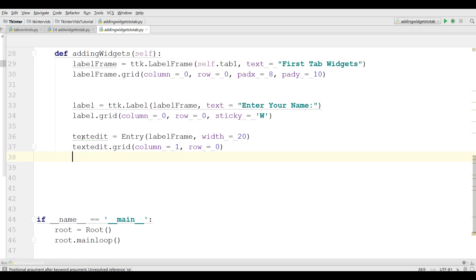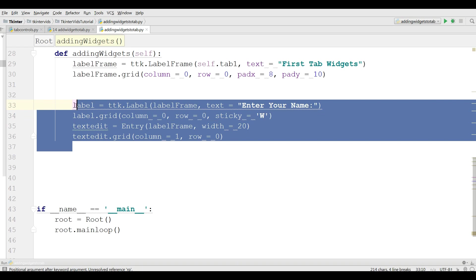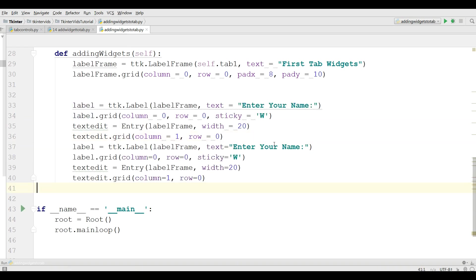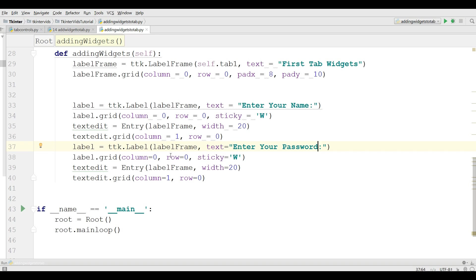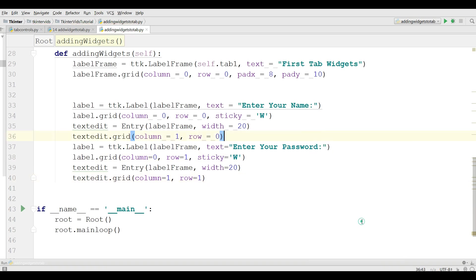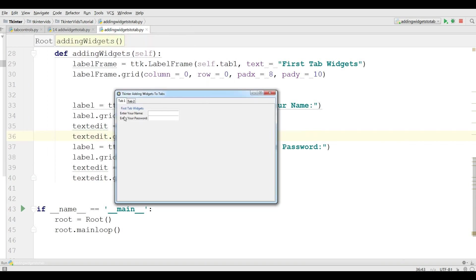Let me just copy this because I need another one like this for enter your password. Just change the column 0, label column 0 and row 1, and for this make it column 1 and row 1. Let me run this. You can see now I have two text edits and two labels and a label frame in my first tab. But in tab 2 I don't have anything.